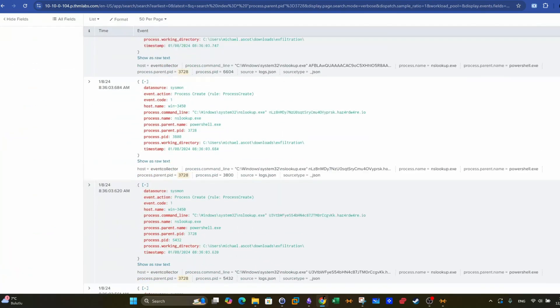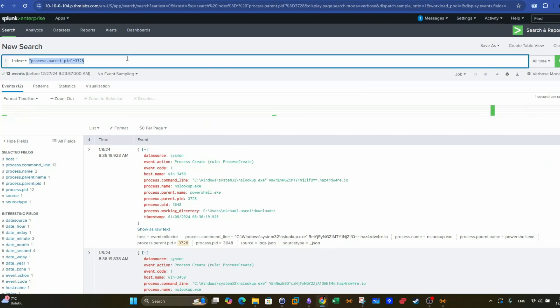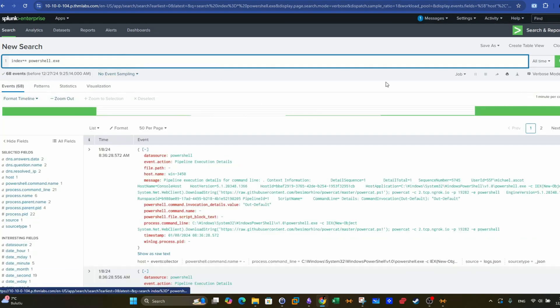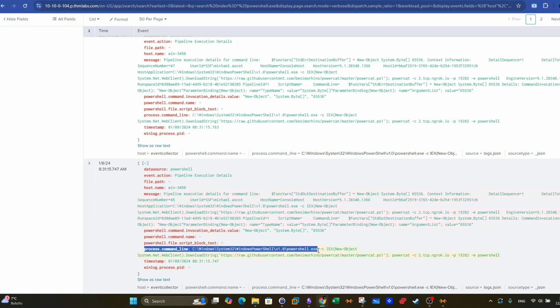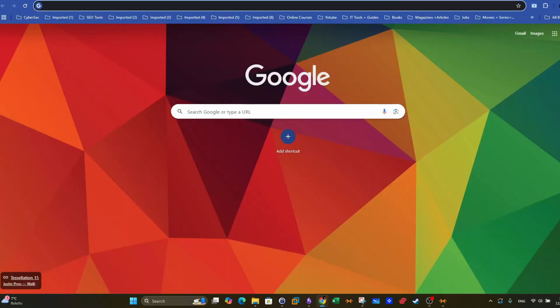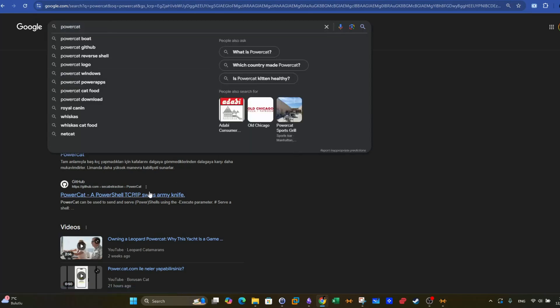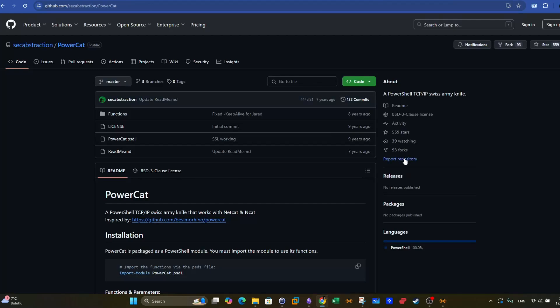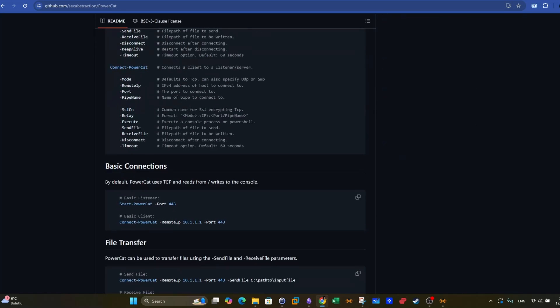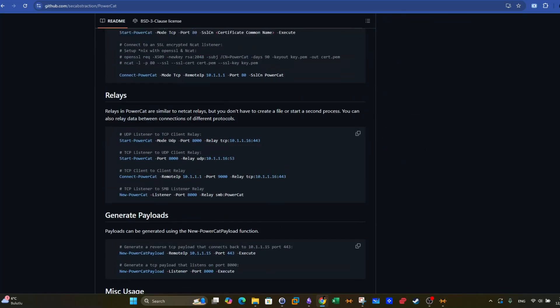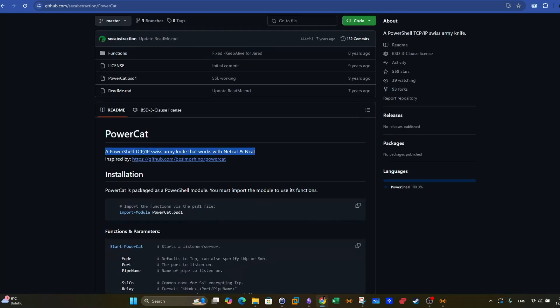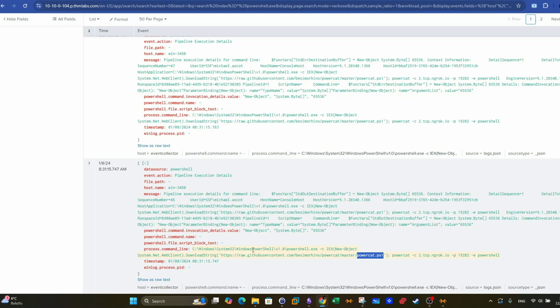Next thing we want to do, we can now we know that PowerShell is being used in a suspicious way. We can just copy this and search through all PowerShell events. So now we have around 68 events. At the very beginning here, you can see that the process command line, the first use of PowerShell here, that was the command PowerShell and was used to download a script. The script name is PowerCat. Now, if you Google PowerCat, you see that PowerCat is a privilege escalation and exfiltration script, a PowerShell TCP IP Swiss Army knife works with netcat and ncat. So you can generate payloads, you can do relays, you can encrypt the payloads using SSL, and you can do file transfer and exfiltration.